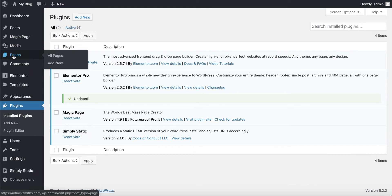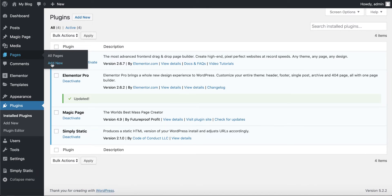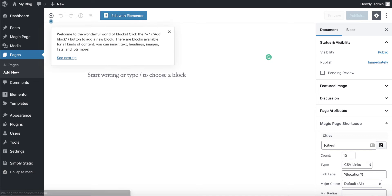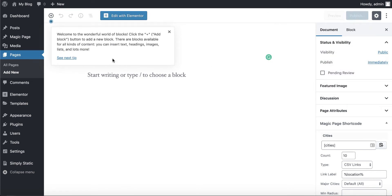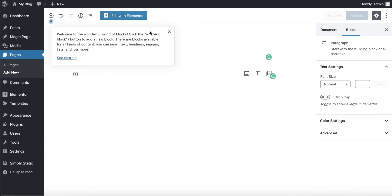Just type in Simply Static and you'll see it in there. It's by Code of Conduct LLC. First thing we'd want to do is we want to go in and we want to add a new page, because you've got a blank WordPress website.